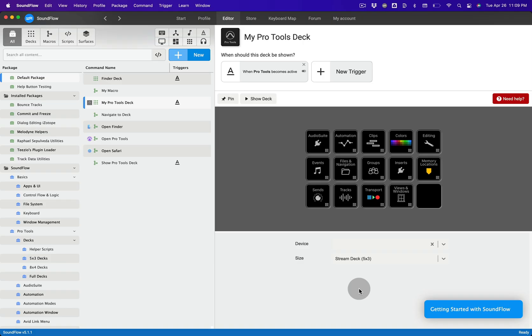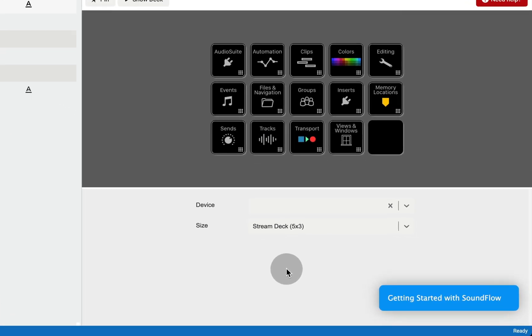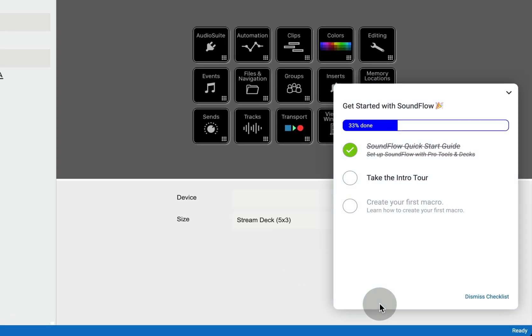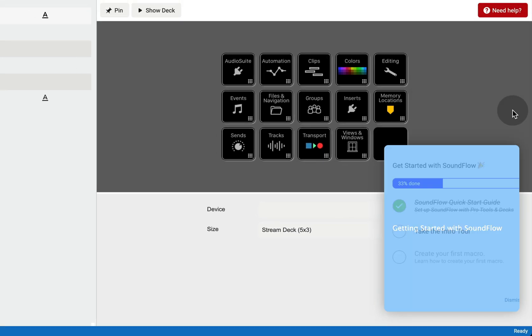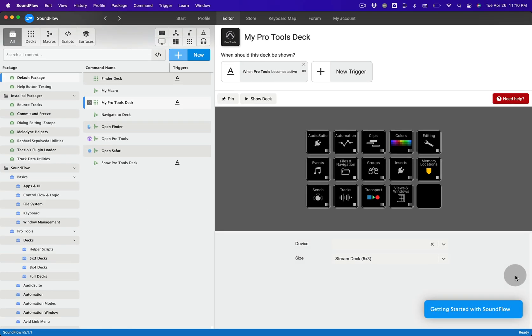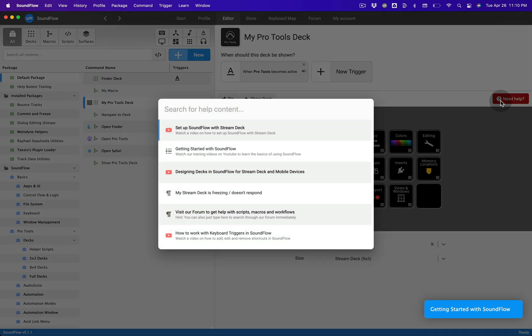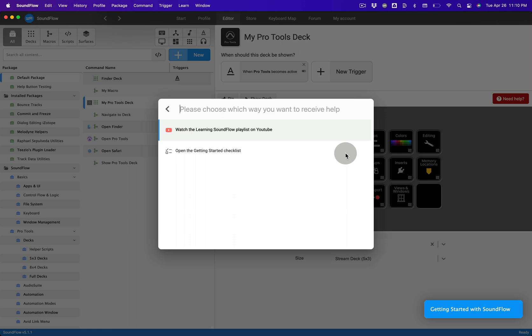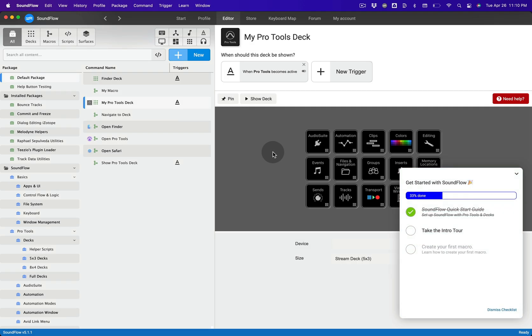If you're new to Soundflow and want to get an overview of the Soundflow interface or would like to learn how to create your first macro, a good place to do this is via the Getting Started with Soundflow checklist. If the blue button is not already showing at the bottom right corner of the Soundflow editor, you can easily restore it by clicking the Need Help button and then selecting Getting Started with Soundflow, followed by Open the Getting Started checklist. You can also use this checklist to set up your Stream Deck, iOS or Android device.